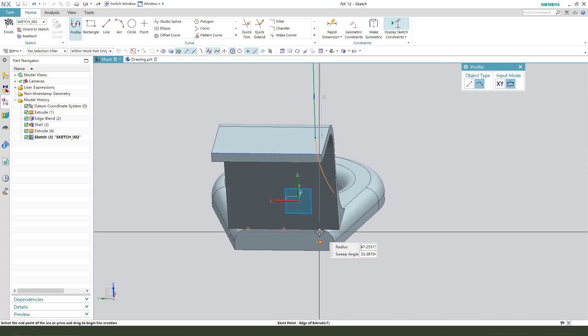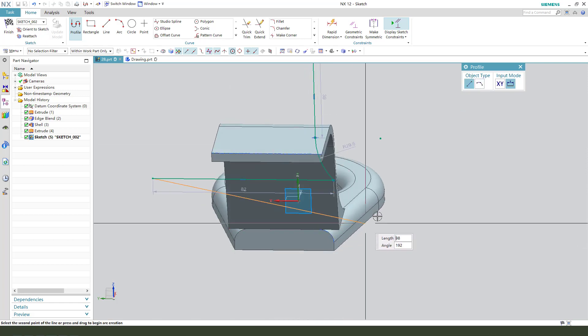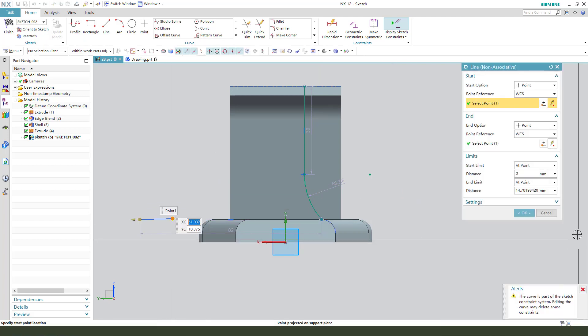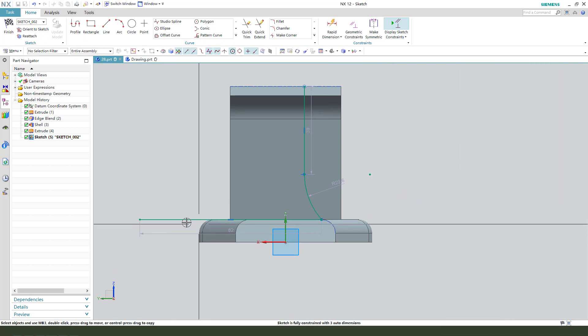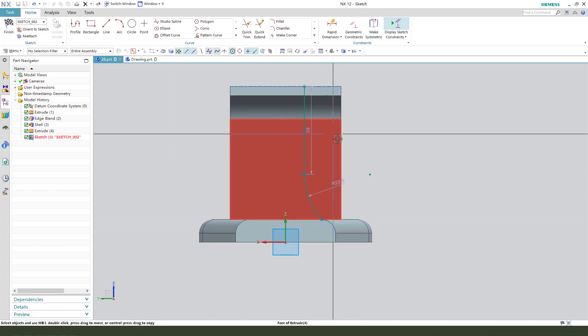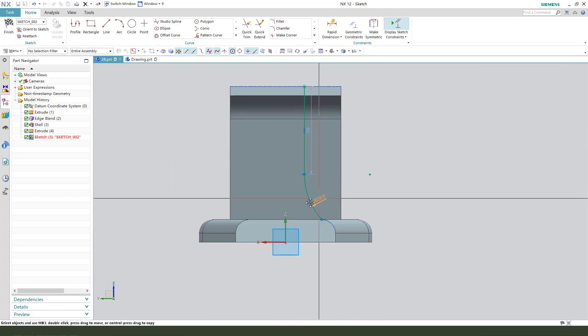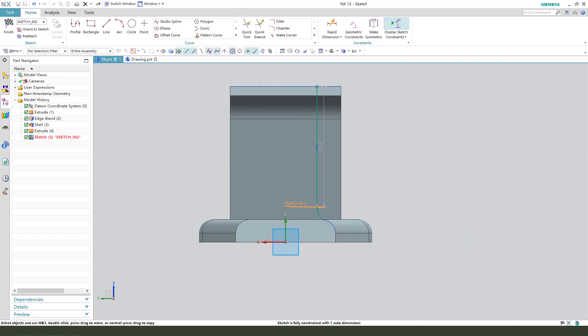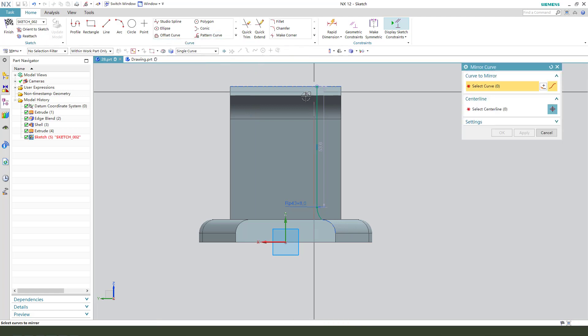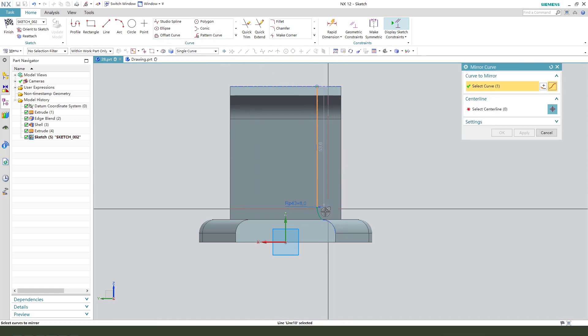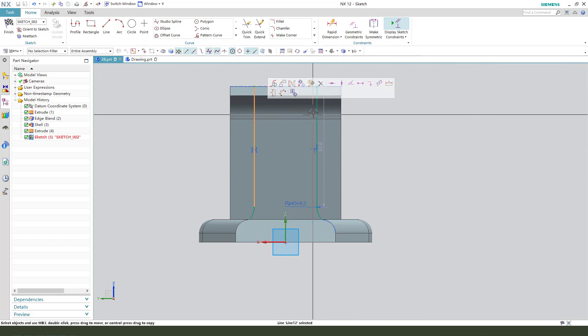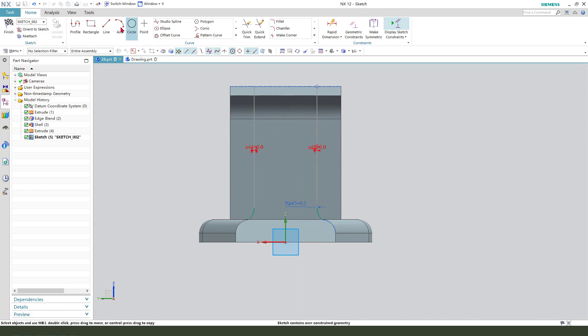This point. Delete. Set dimension to 18. Mirror the curves onto this point.